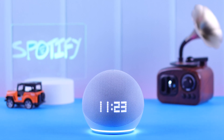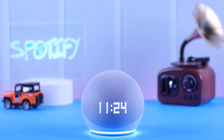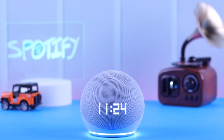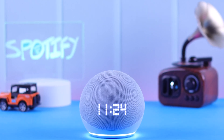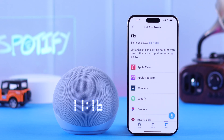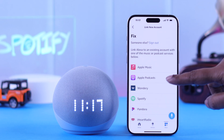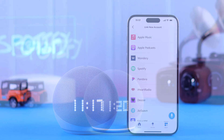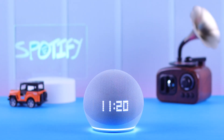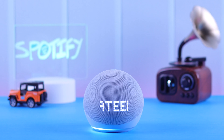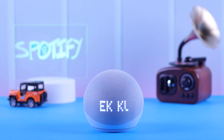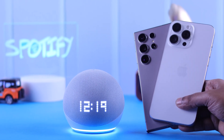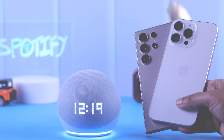Hey there! On your Amazon Echo with Clock, if you want to play any music only from Spotify, Apple Music, or any other streaming services, we will show you how to change the default music player — you can follow along from either your iPhone or Android.